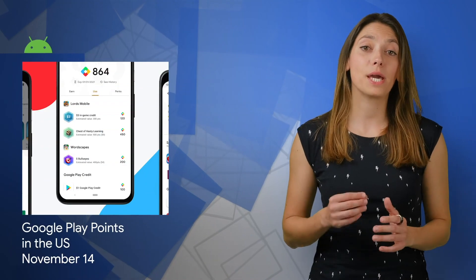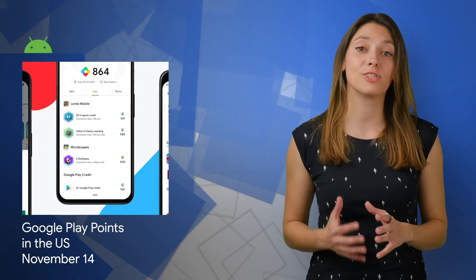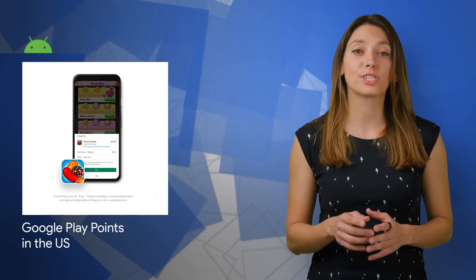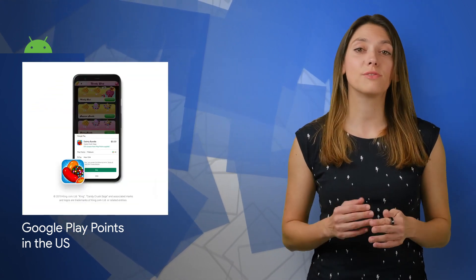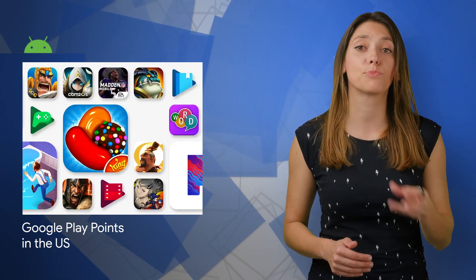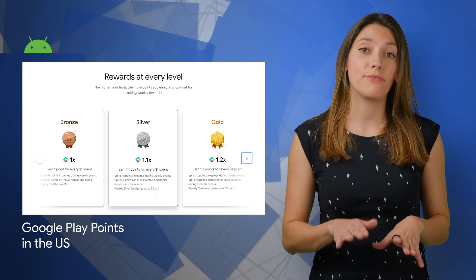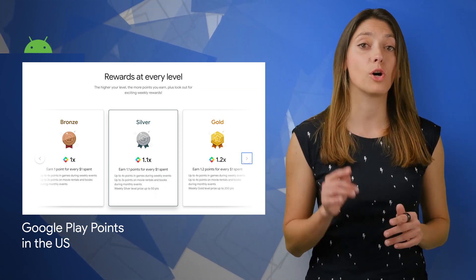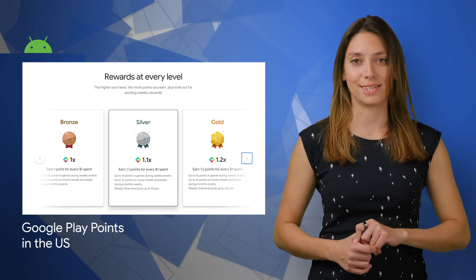Google Play Points rewards program is now expanding to the United States following successful launches in Japan and Korea. Your users can be rewarded for any purchase they make on Play, including apps, games, in-app items, subscriptions, and more. So if your app is on Play Billing, users will earn points on your apps and games immediately.